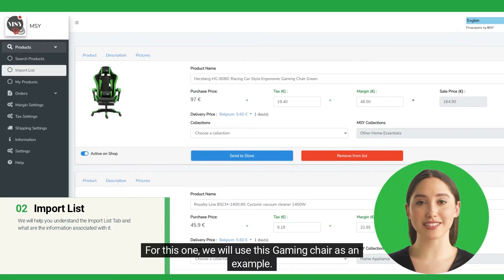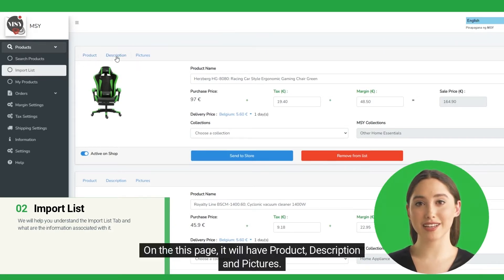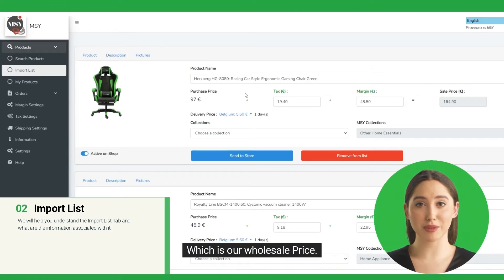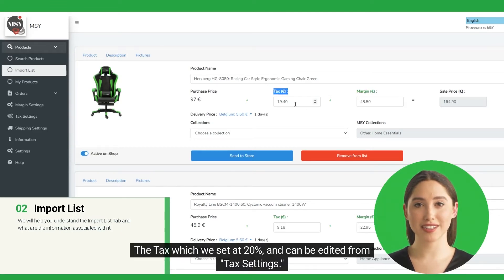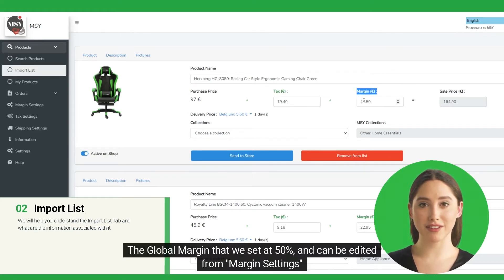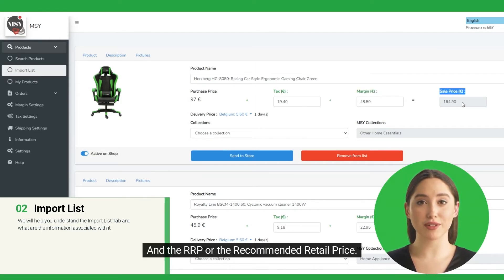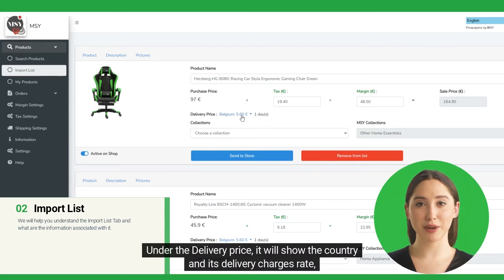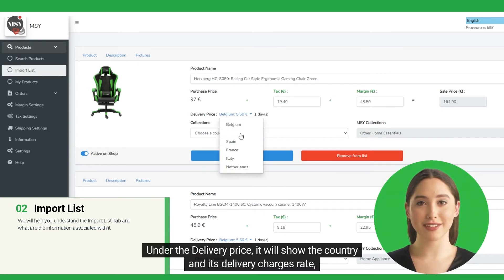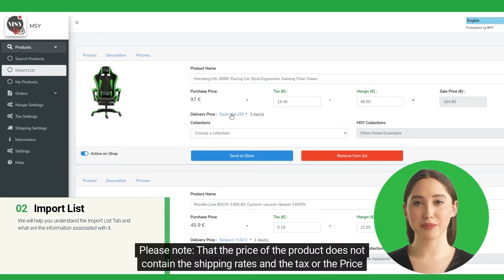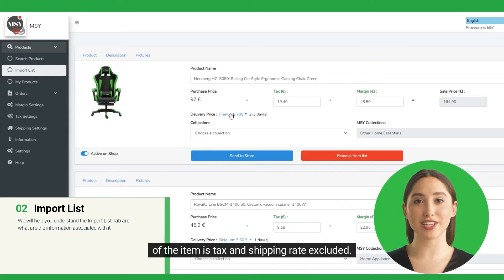We will use this gaming chair as an example. On this page, it will have Product, Description, and Pictures tabs. In the Product tab, you can see the title, the purchase price which is our wholesale price, the tax which we set at 20% and can be edited from tax settings, the global margin that we set at 50% and can be edited from margin settings, and the RRP or the recommended retail price. Under the Delivery Price, it will show the country and its delivery charges rate. Please note that the price of the product does not contain the shipping rates — the price of the item is tax and shipping rate excluded.